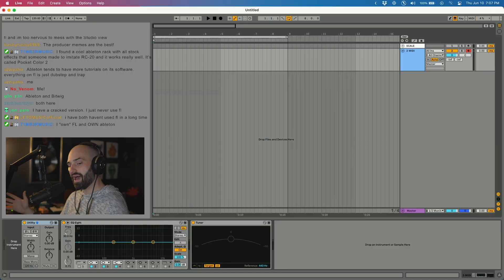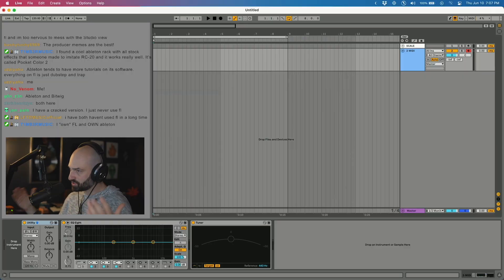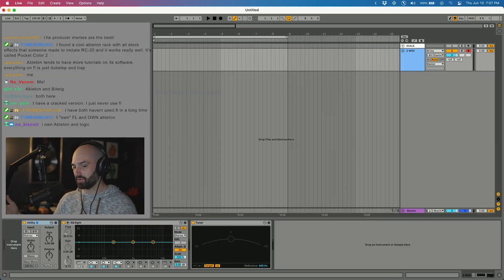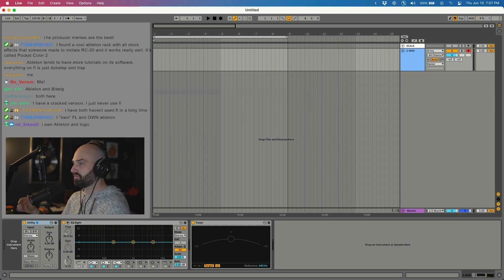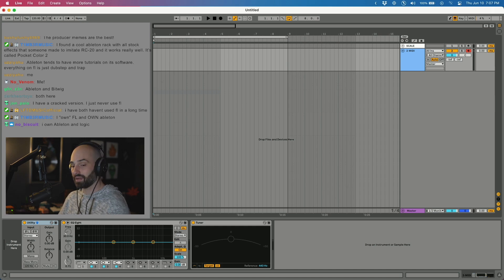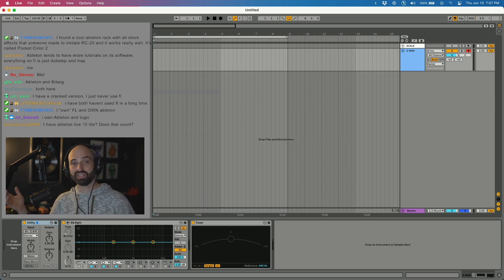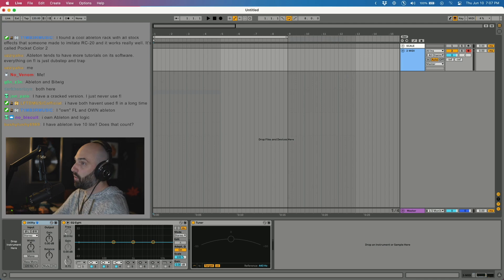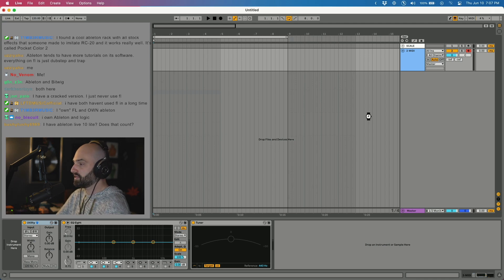Check this out. Say you have Ableton and you also have FL Studio. If you do a search in Ableton for FL Studio, there's going to be something that comes up called FL Studio VSTi. When you click it, watch what it does.